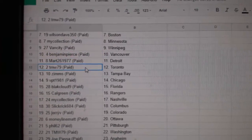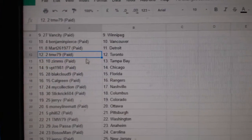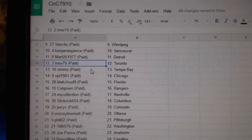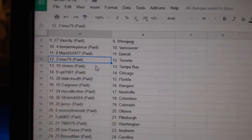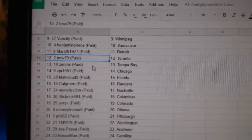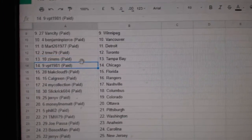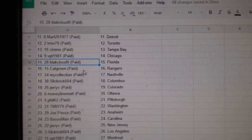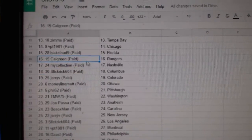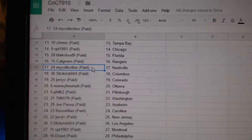Benjamin, Vancouver, Mark's got Detroit, TMW's got Toronto, Last Spot Mojo. Zim's Tampa, VPT Chicago, Black Clouds, Florida, Cal Green Rangers.